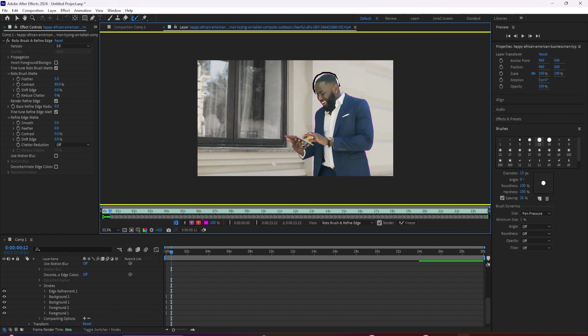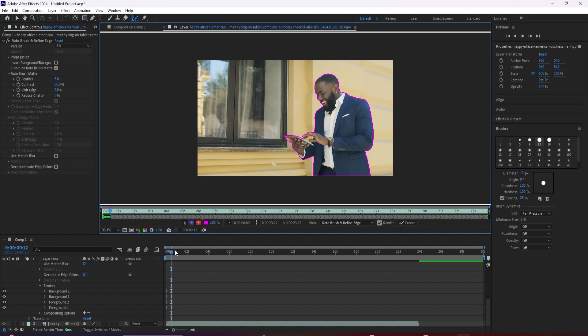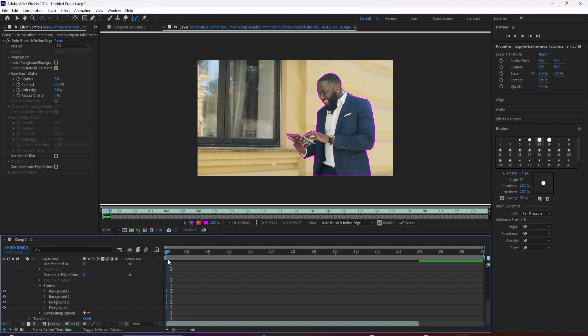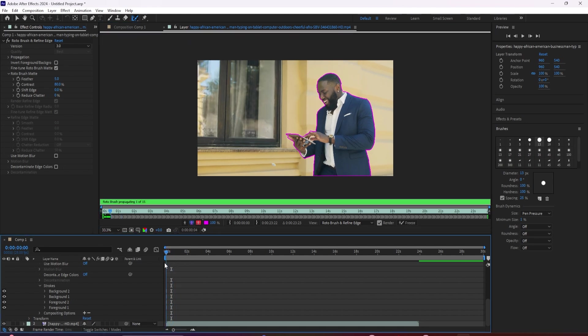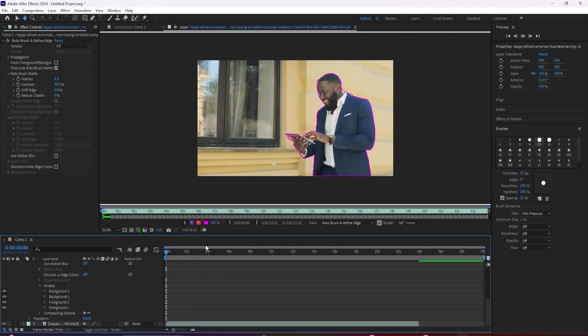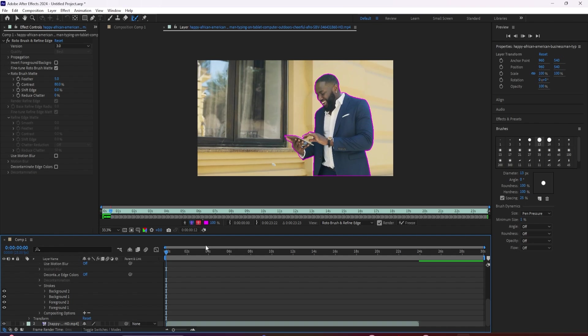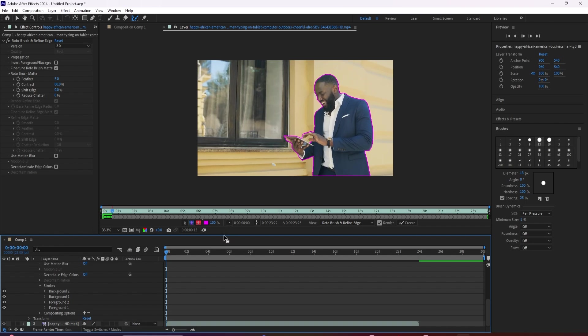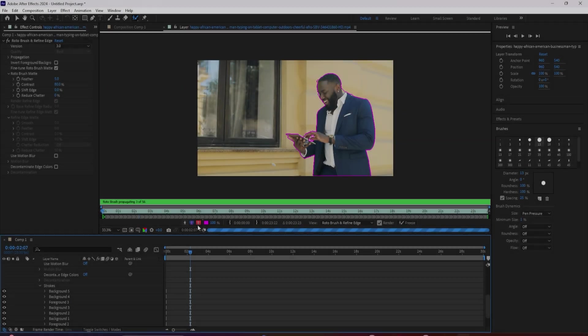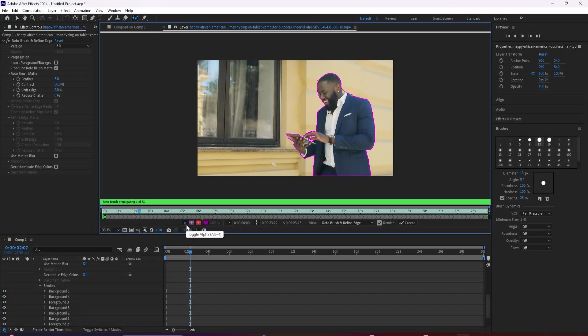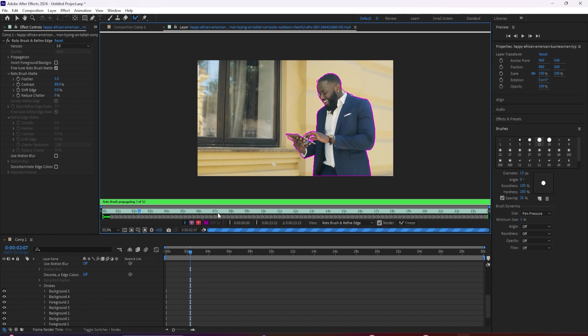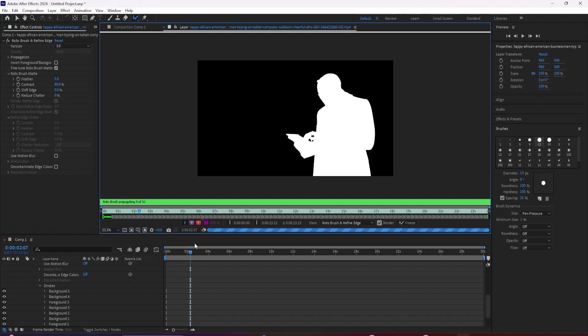This section will appear differently showing black areas that are not included while white areas are included. And it'll also show grayish areas for things that have a partial transparency. You can also change up the way that your selection is displayed to you with these buttons down here.